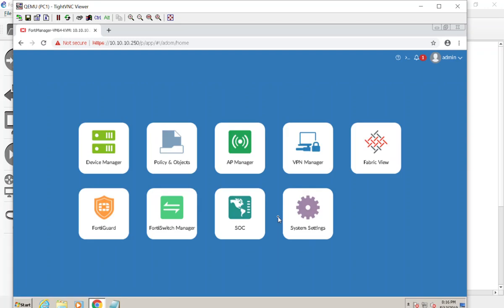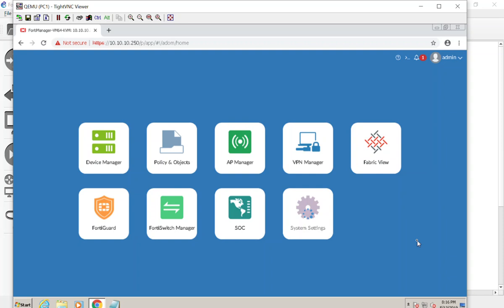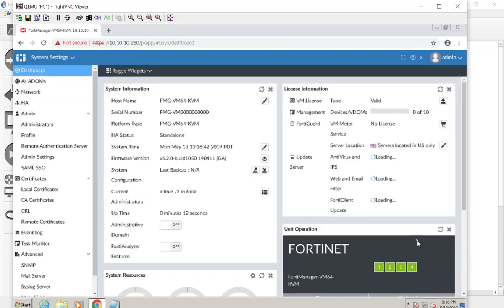Here is the FortiManager and its panes. It looks like I did lose the FortiAnalyzer panes when I factory defaulted it — that's okay, I can turn those on later. These are our different panes of management. Some things are new to me, like this fabric view — I've been certified in 5.4 so fabric view is new to me. Let's go ahead and start with System Settings.